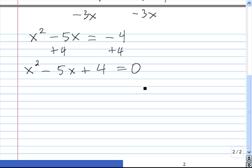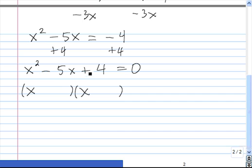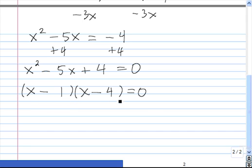Now we just have to factor. x goes in the first slot. Because this sign is negative and this sign is positive, we know we have a minus in both spots. We need two numbers whose product is 4 — 1 and 4 will do the trick. Using the zero product property: x minus 1 equals 0, which means x equals 1; and x minus 4 equals 0, so x equals 4.